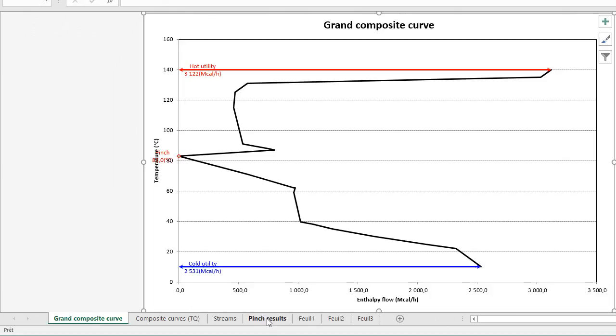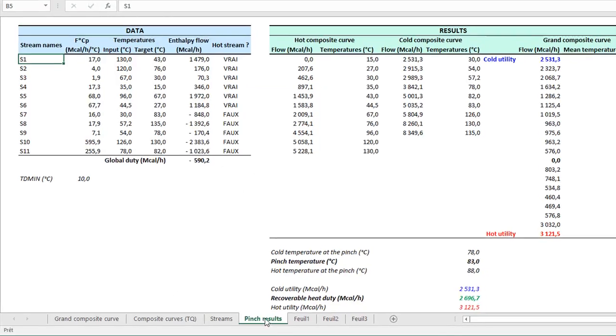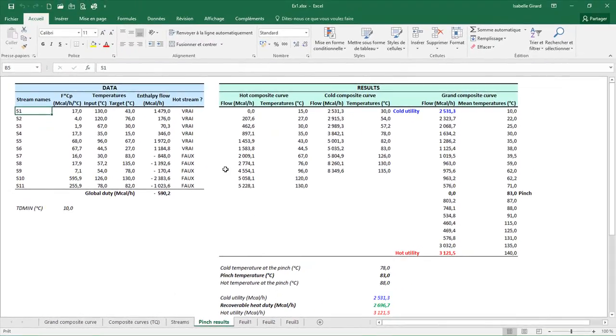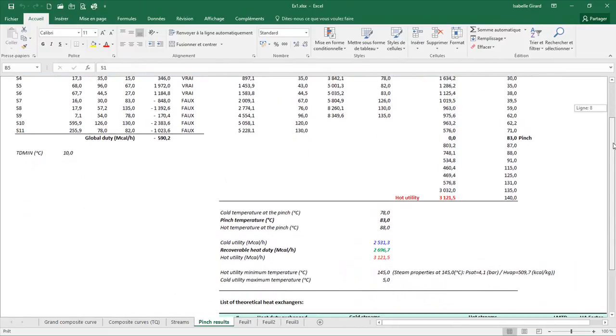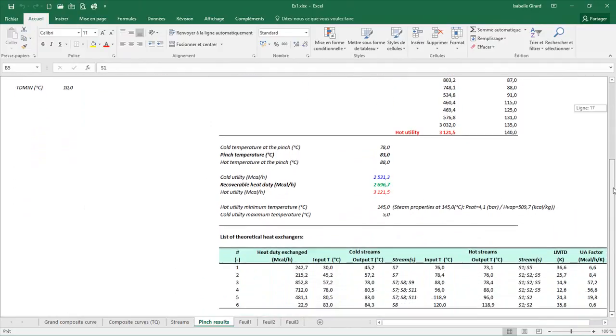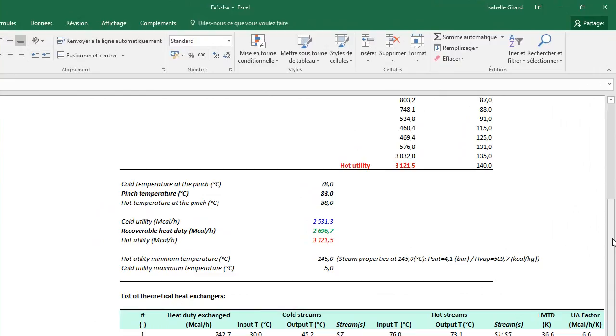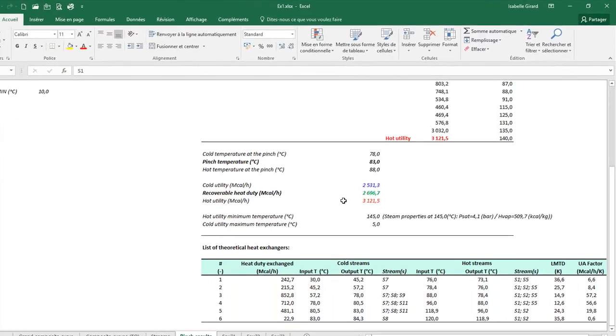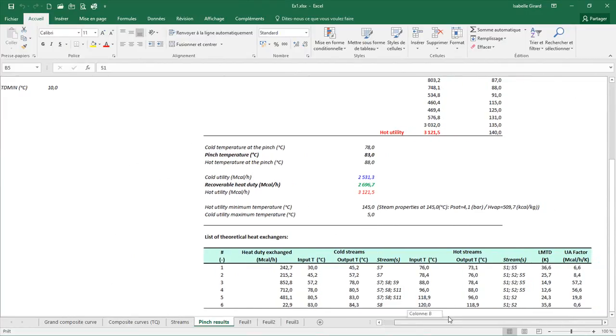And I also have the Construction of Result Table. Here, I have all the results for my Energy Diagnostics that I ran with Simulus Pinch. And here, I have the Definition of the Minimum Required Levels of Utilities. And the last table of my Result, I have the List of Theoretical Heat Exchangers.